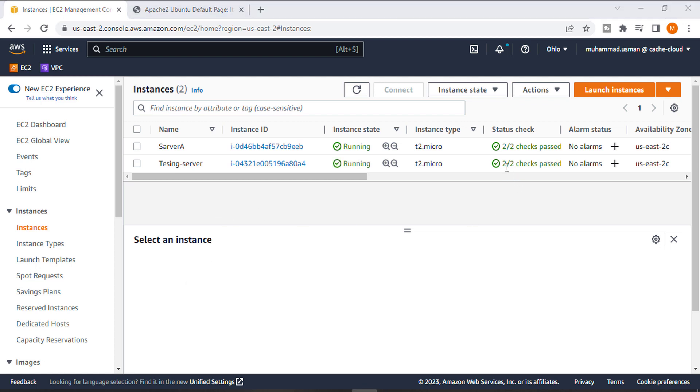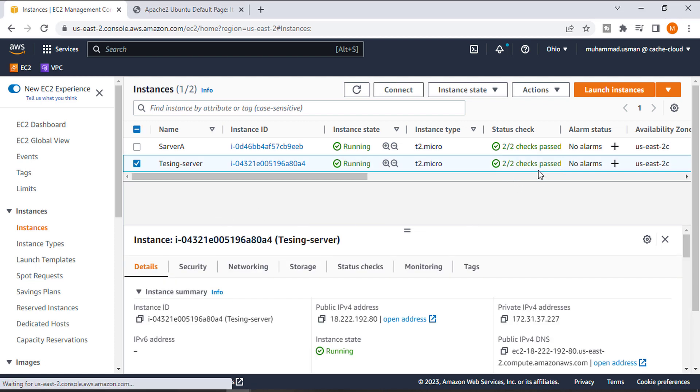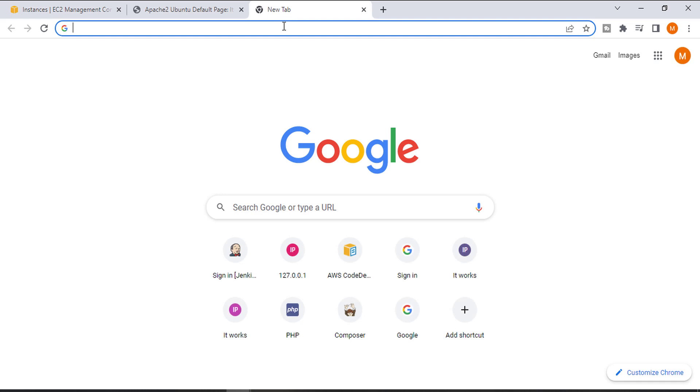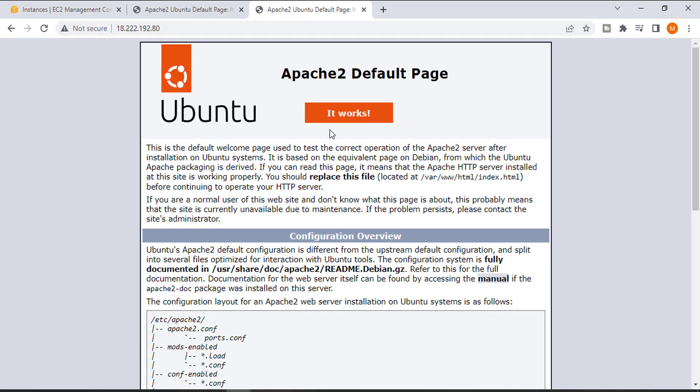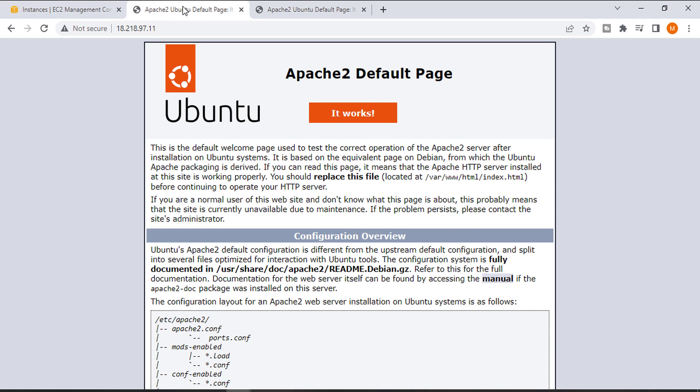Now you can see the status has passed. If you copy your public IP and paste it here, you can see the page. The default page is showing, which means our instance is successfully cloned.